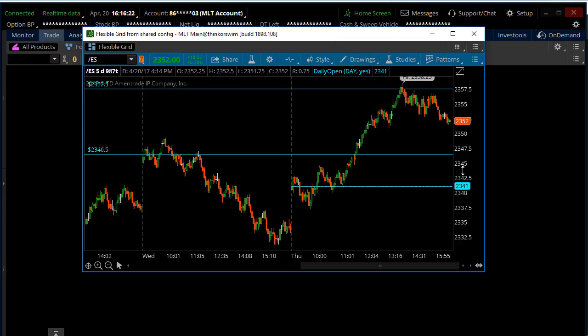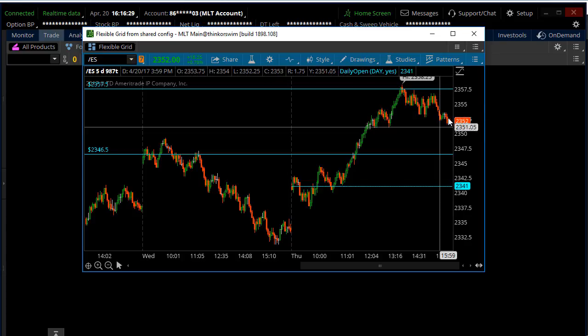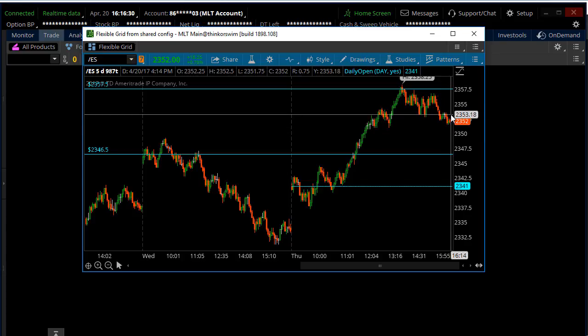And there you go, there it is, exact same chart I was watching, and that's how you guys can load them. So anyways, hope it helps, and I'll see you guys on the next TOS tips and tricks video.